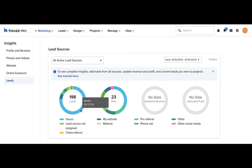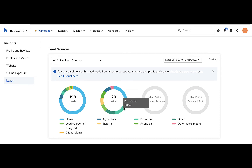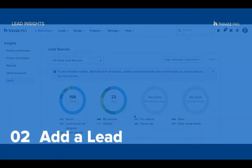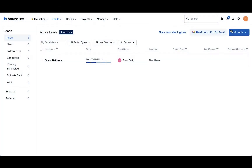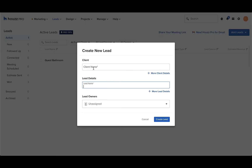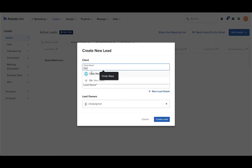Hovering over each color in the pie chart will tell you the exact breakdown in number and percentage for that lead type. To ensure you're getting the full picture of all your lead sources, make sure you're entering in both your house and non-house leads, such as referral leads or leads from your website. To do so, go to the leads section and click the add leads button in the top right corner.